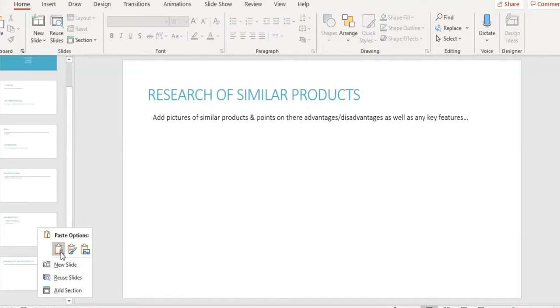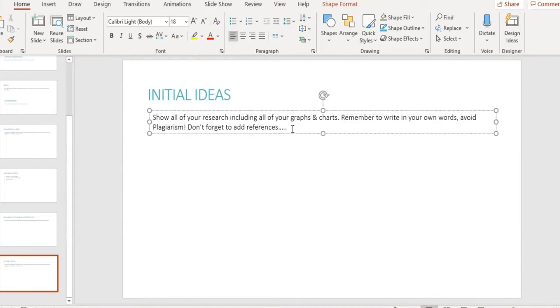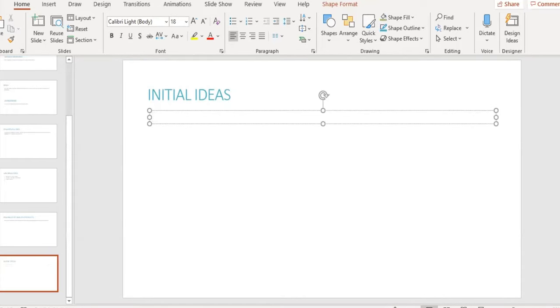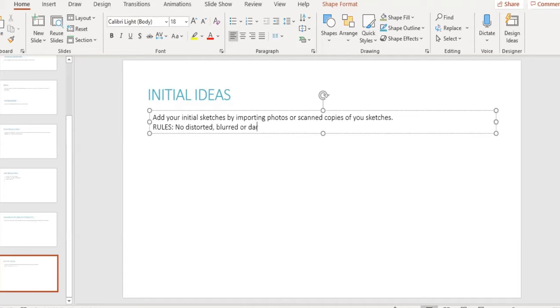Our seventh slide is our initial ideas, where we'll add all of our initial sketches. You may import these drawings using suitable digital means, such as your smartphone camera or scanner, as long as they are clear and well lit. So avoid using dark pictures.